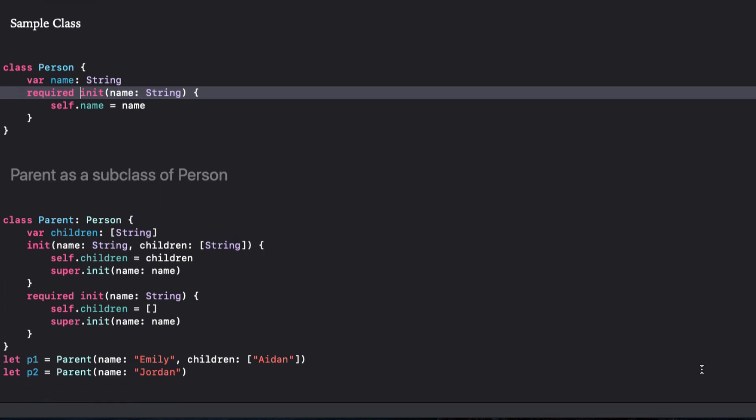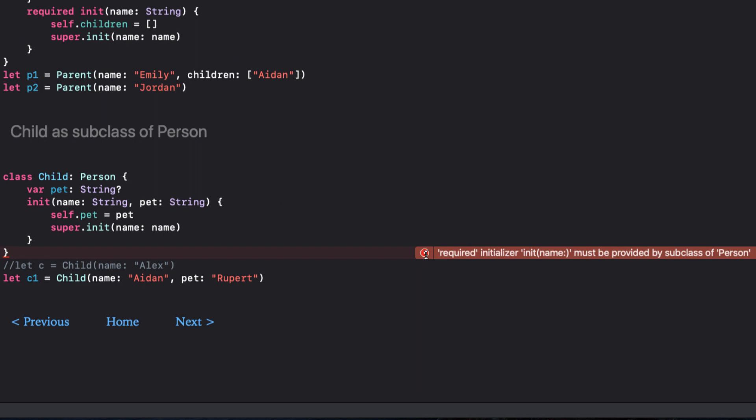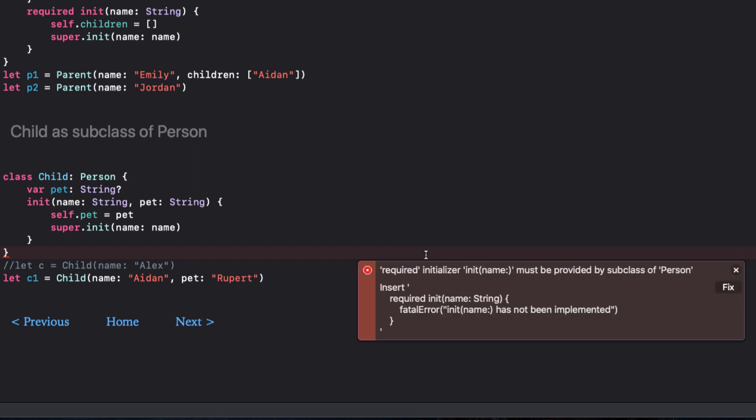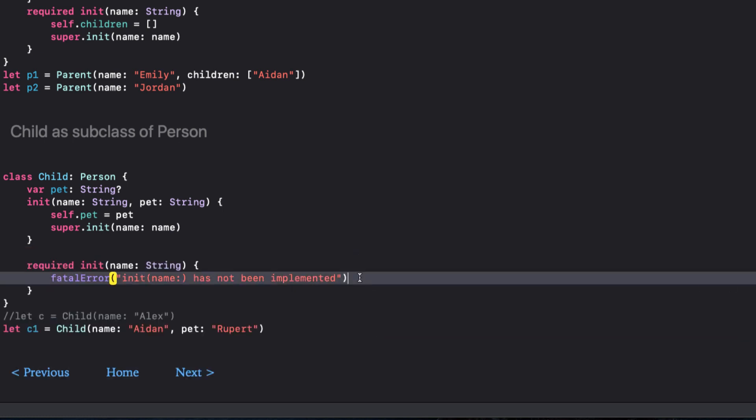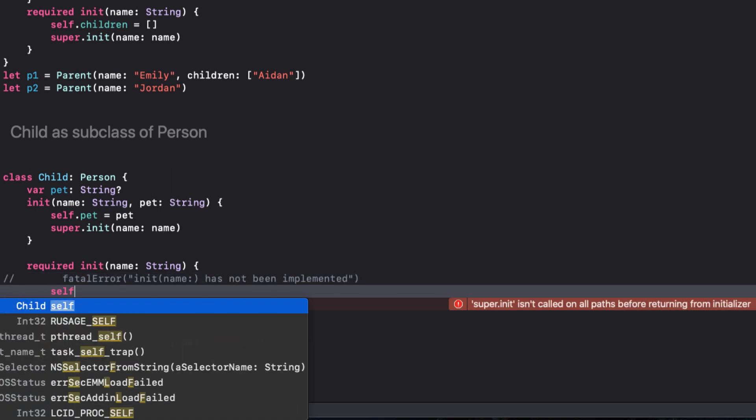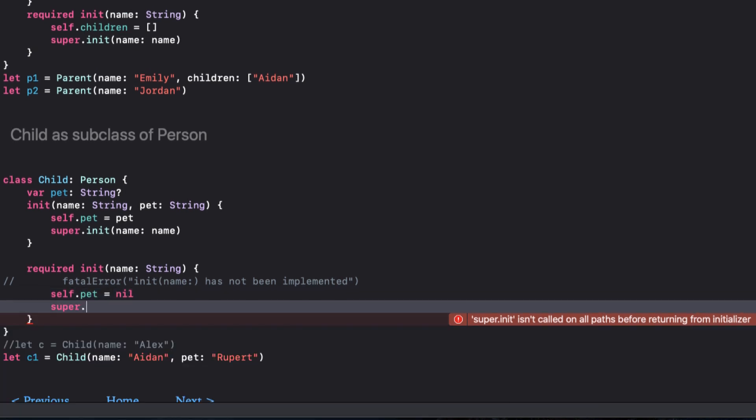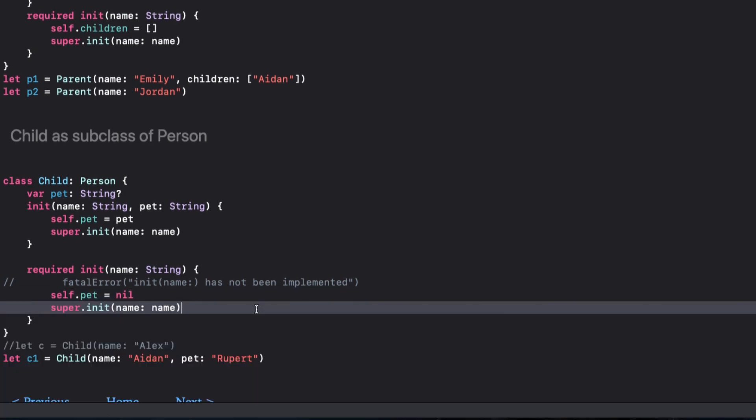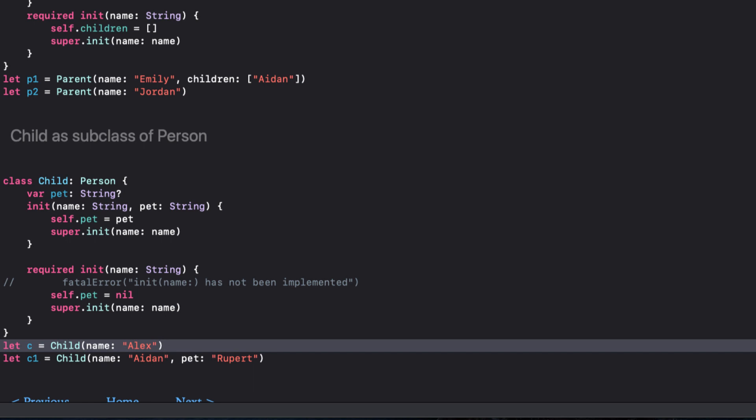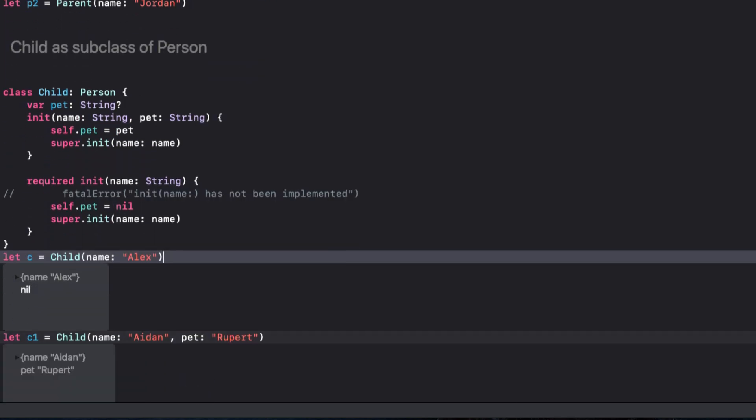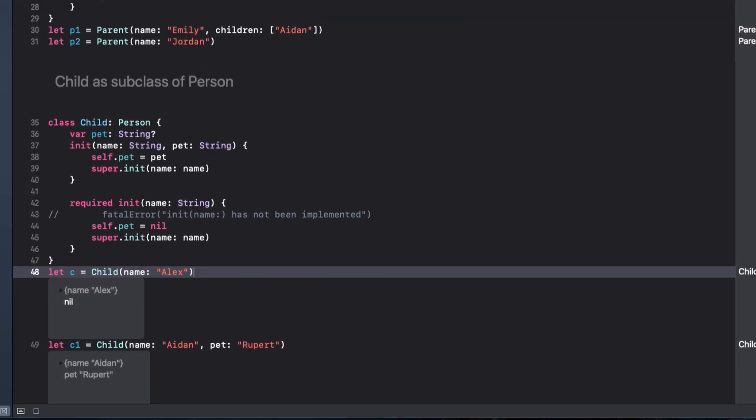However, if I scroll down to the child class now, we see that our class here is no longer valid. It says required initializer, init name must be provided by the subclass of person. I can choose to fix this and when I do, it inserts an initializer with the same parameters and the error goes away, but with a fatal error message. This just means that our app will crash if we try to use this initializer and that's not good. So we can create one just as I did for the parent. I can specify pet to nil and call the super init passing the name parameter onto it. I can now uncomment our first child instance and I no longer get an error since our required initializer is now satisfied.